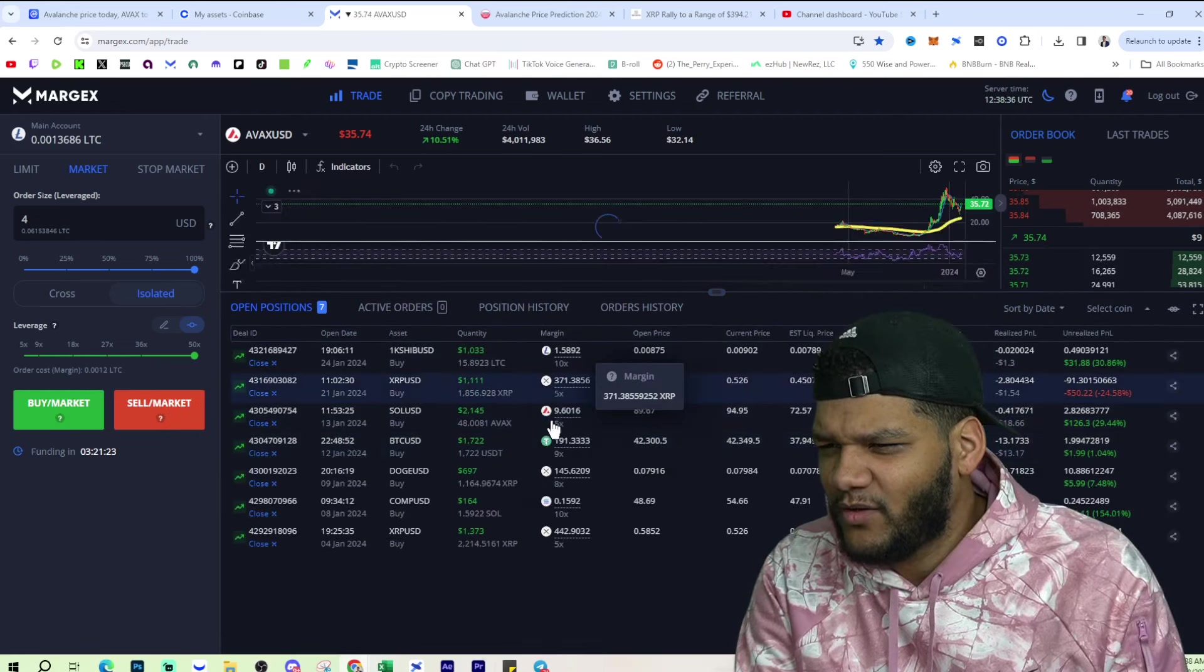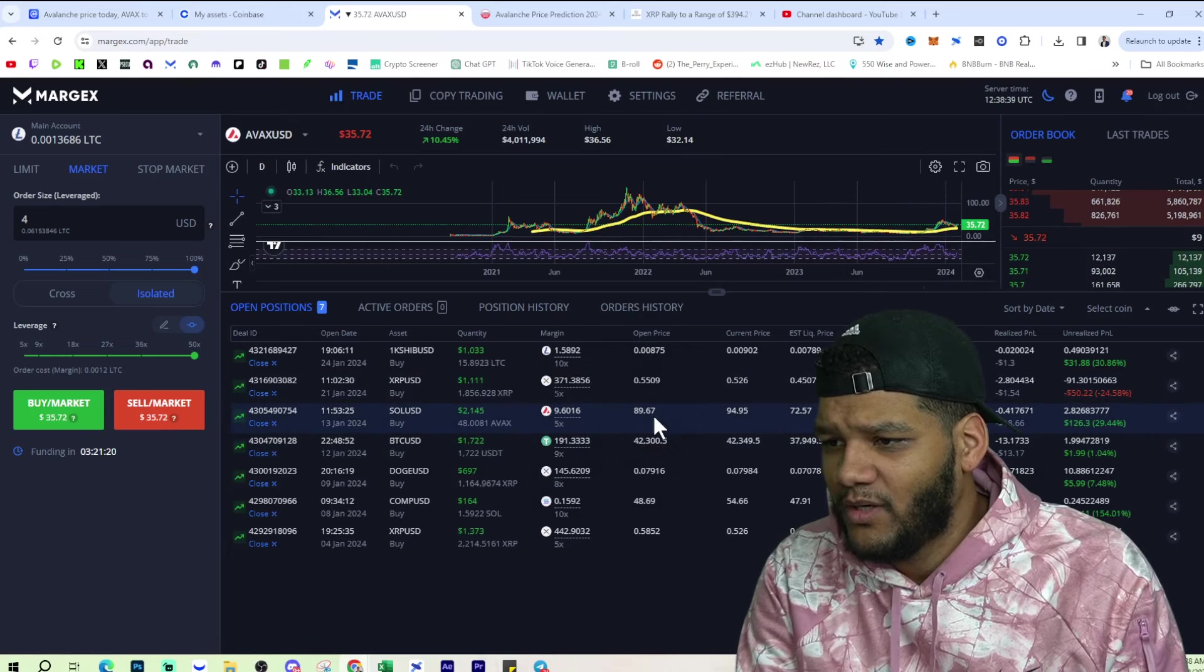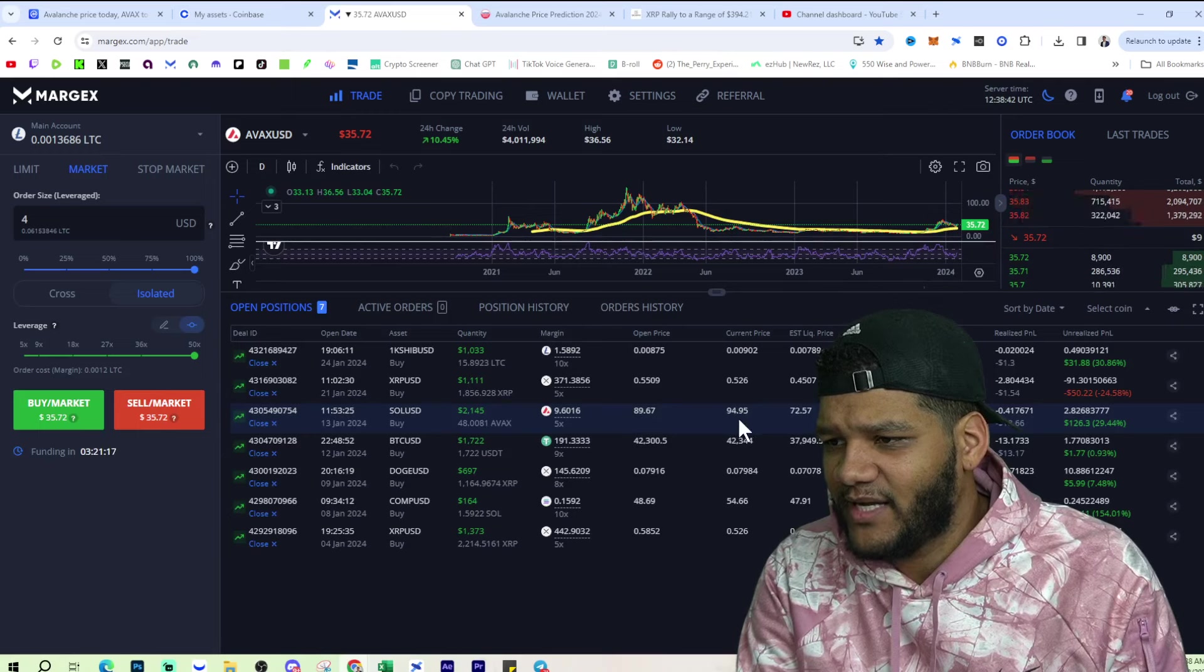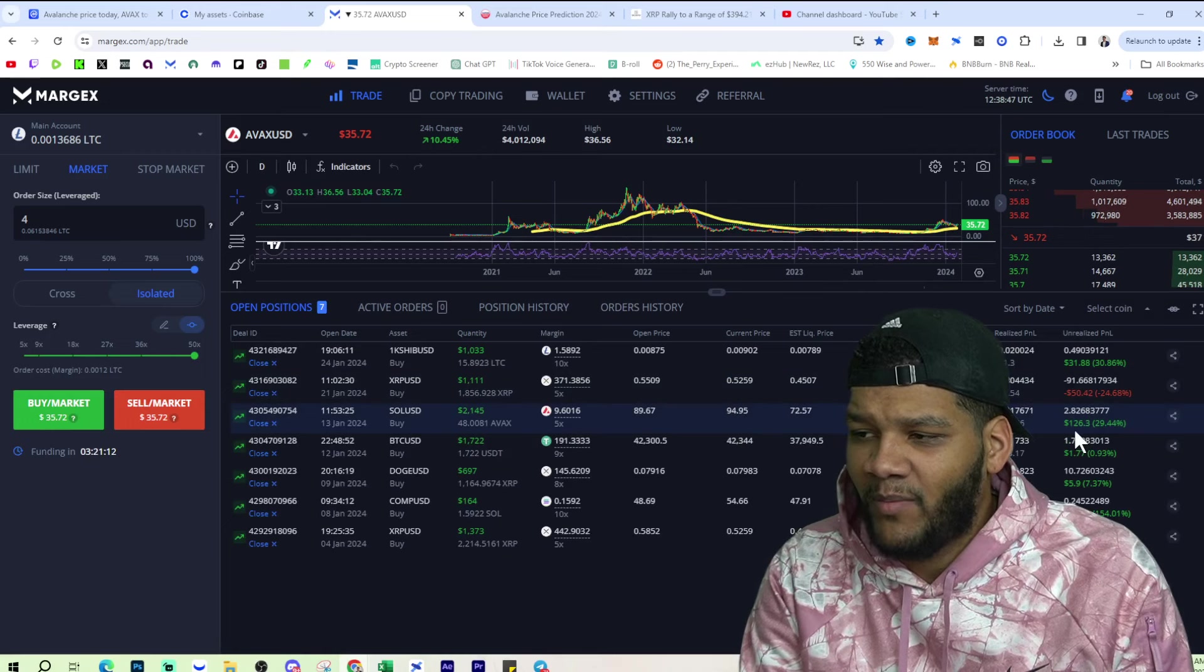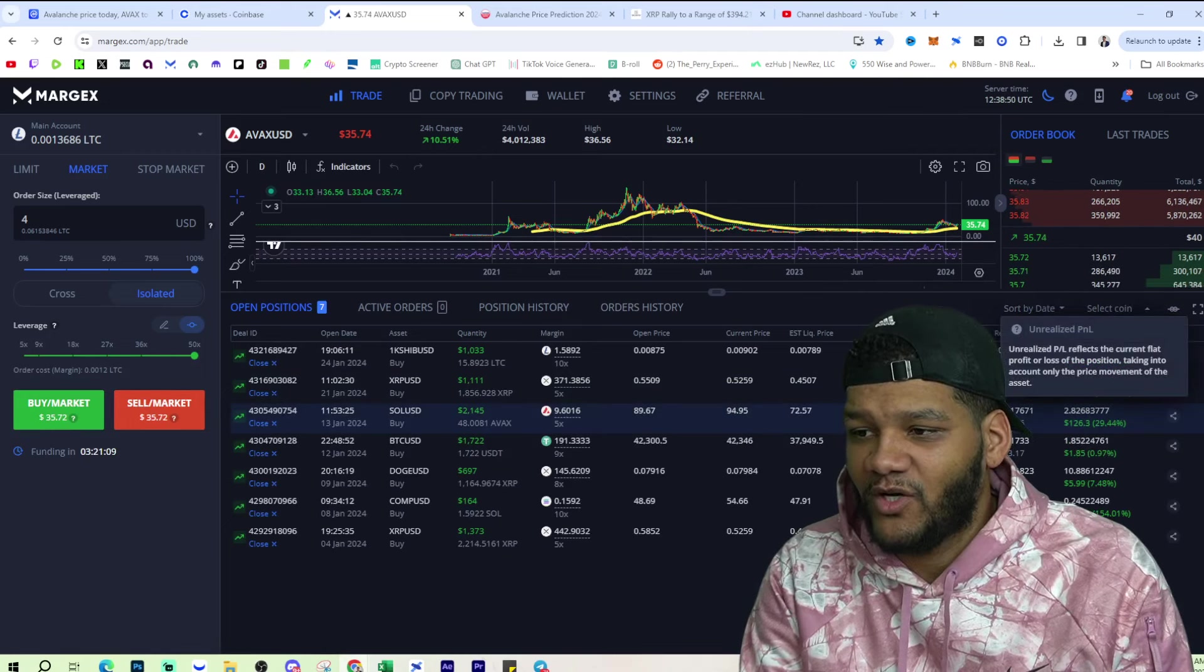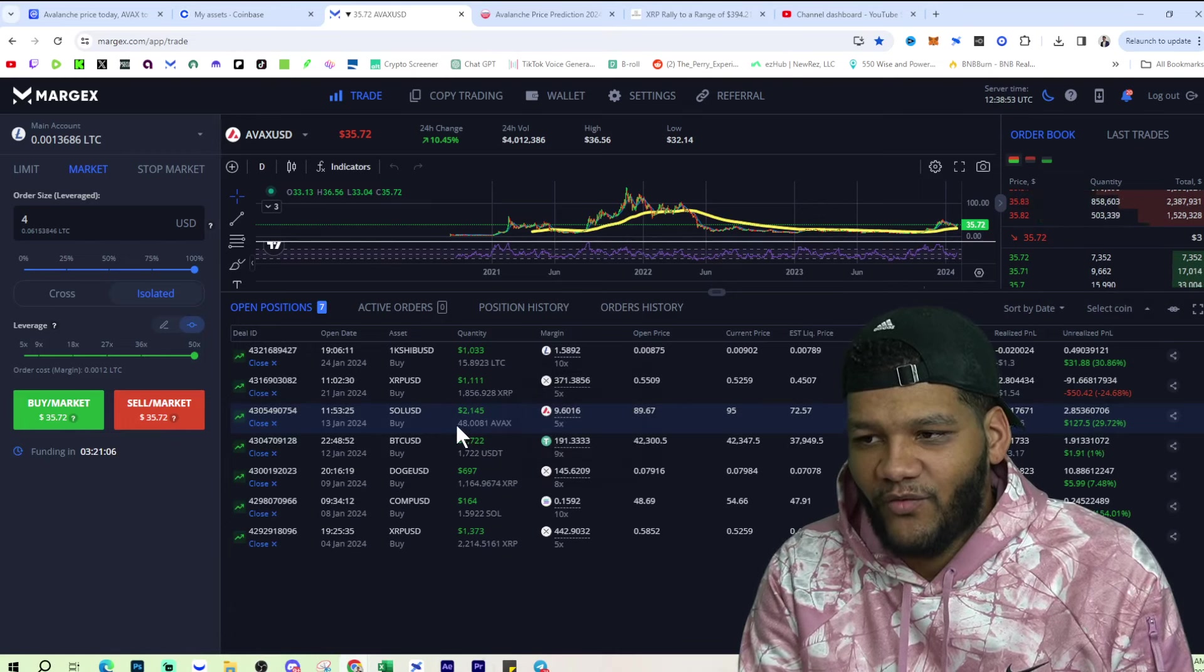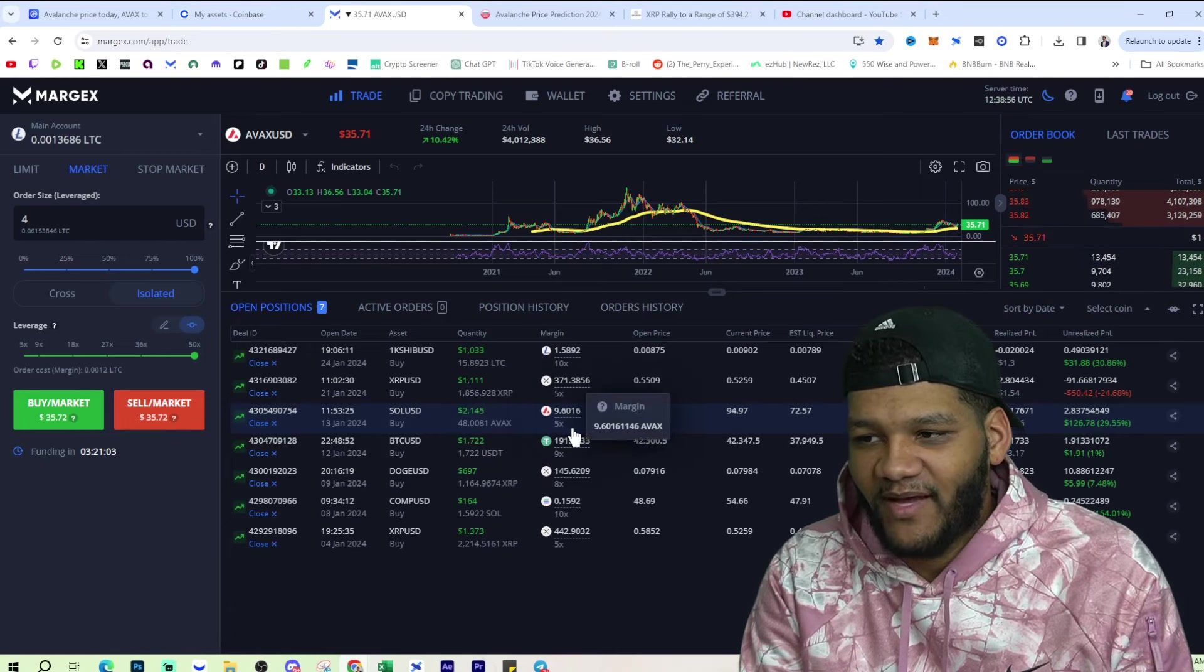So if I wanted to look for AVAX, which is right here, I'm trading Sol at an open price of $89. And currently it's at $94. It's actually a little bit higher than that. It's just behind. But I'm up $126 on that. So, you know, I could potentially, right now I'm trading 48 AVAX because I'm at a 5x leverage.